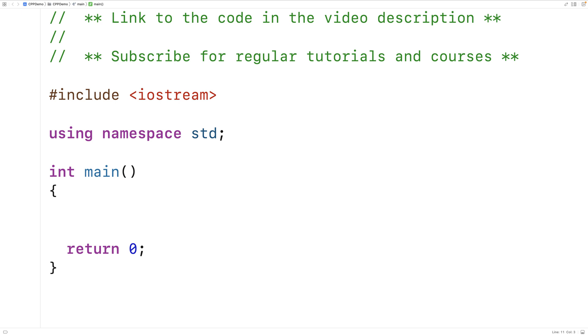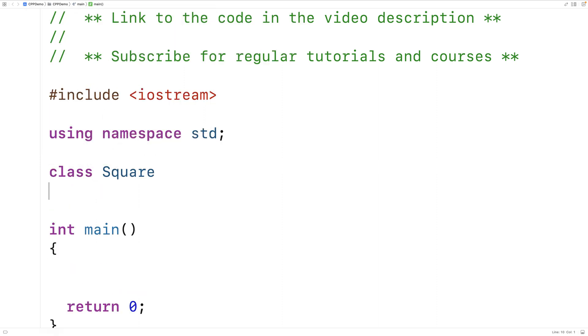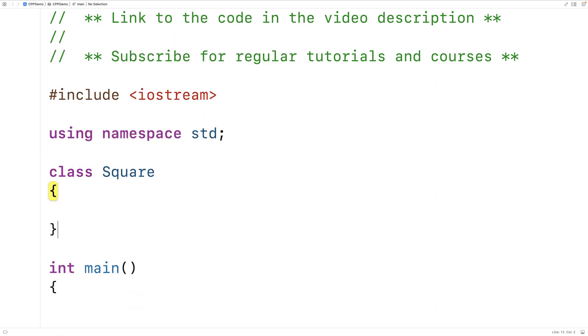In this video, we're going to learn how to declare and initialize arrays of objects in C++. The first thing we'll do is make a simple class for representing squares.